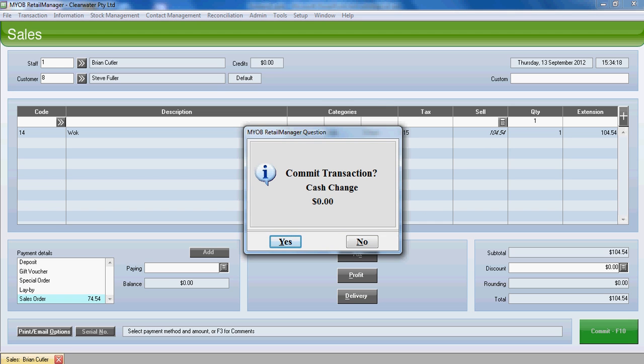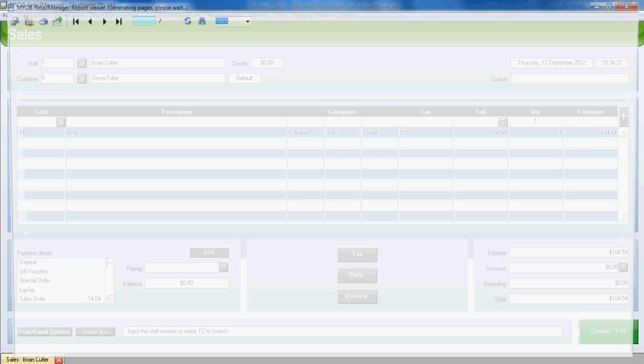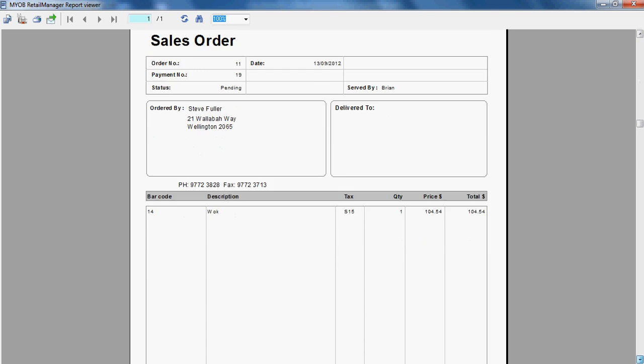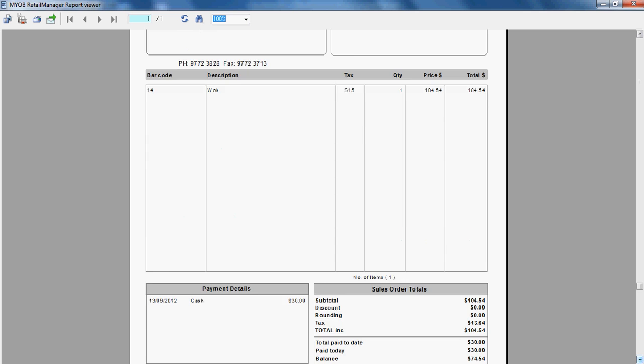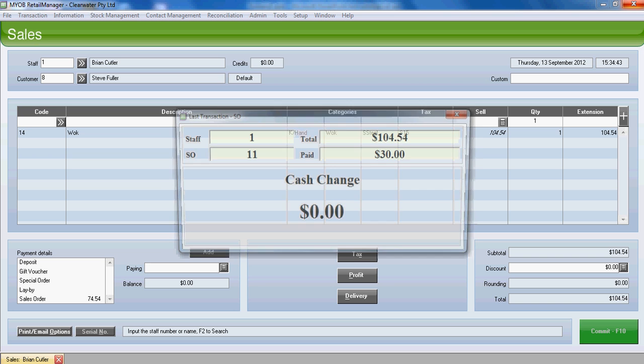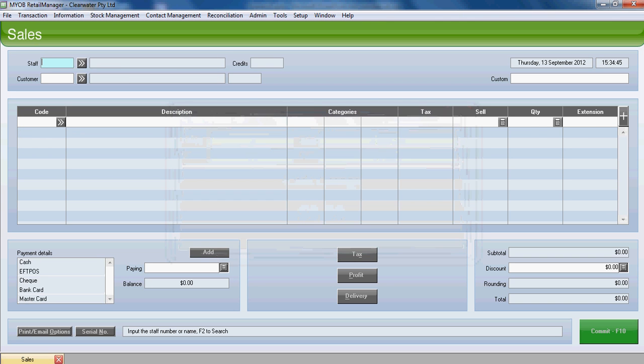So that's completed. We've taken the deposit, which will go as part of our cash up tonight, and we've committed the sales order. What we'd do now is we would give a copy of the sales order to the customer. Notice it's pending in terms of status, and it shows what the customer's purchased and that they've paid cash of $30. We'll shut down our preview screen, and the sale is complete for now.